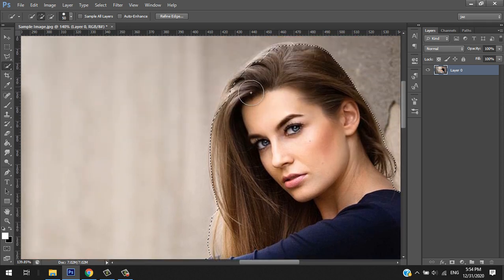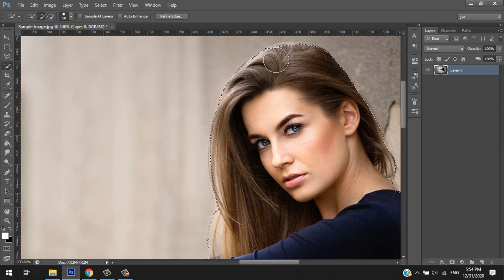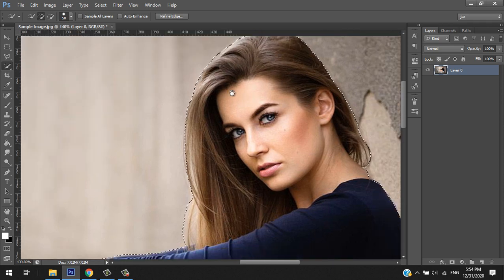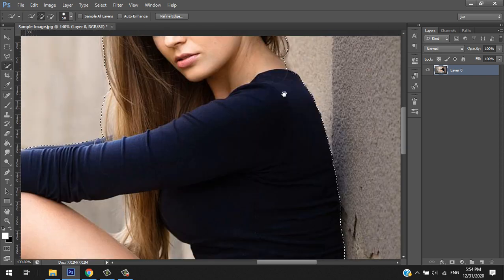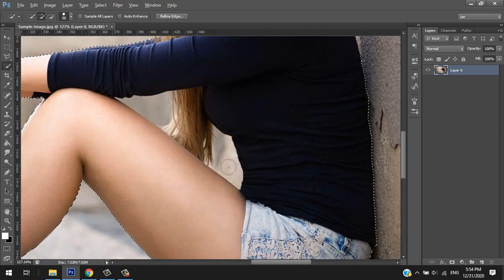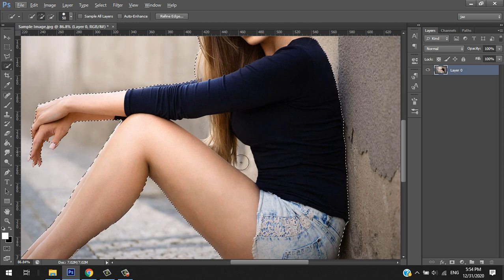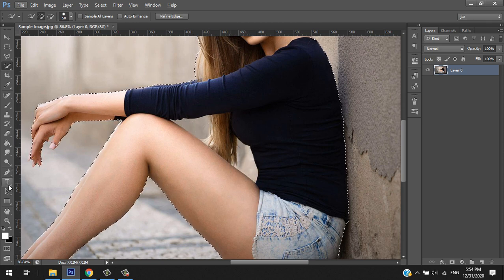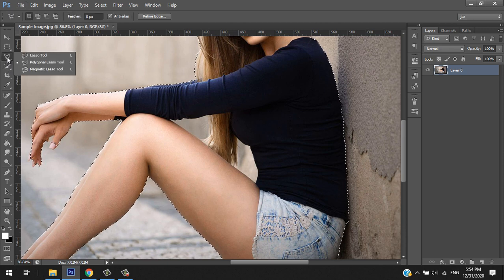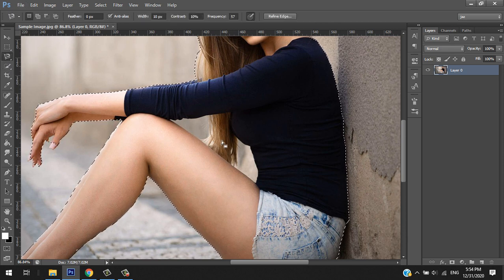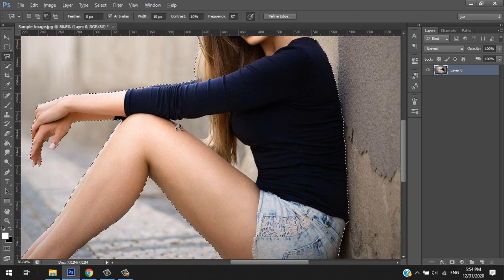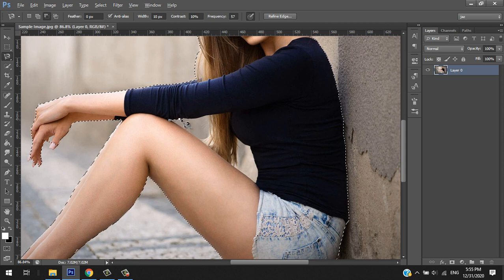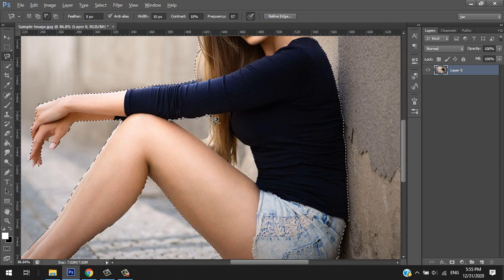There's also some part of the image that we want to remove. Let's go to magnetic lasso tool, hold Alt. We don't want this to be part of the selection.